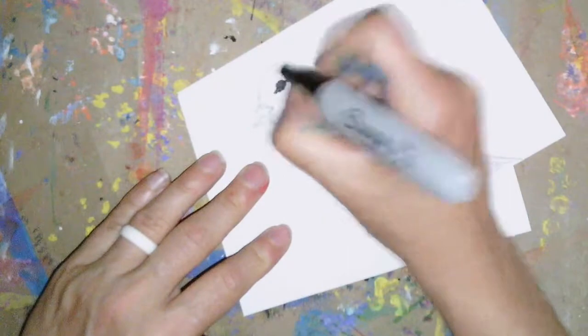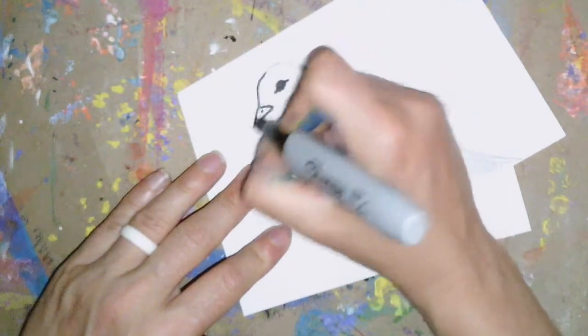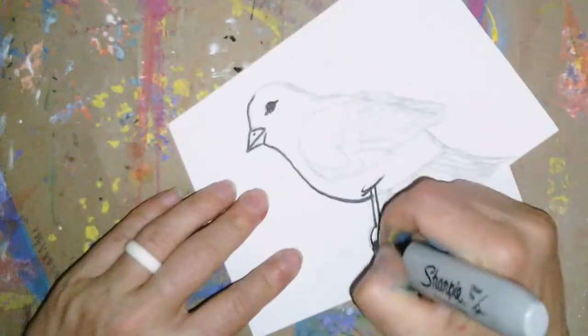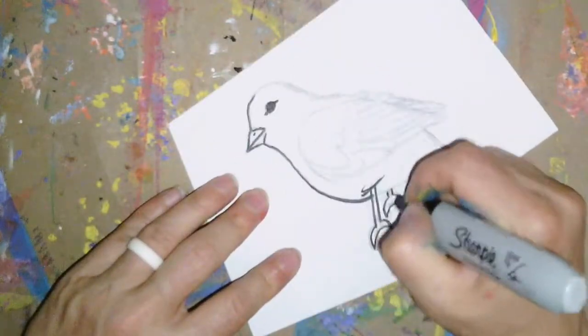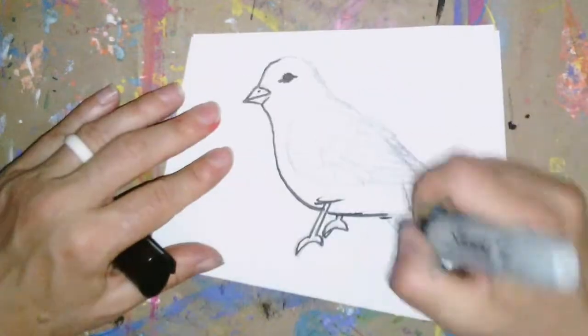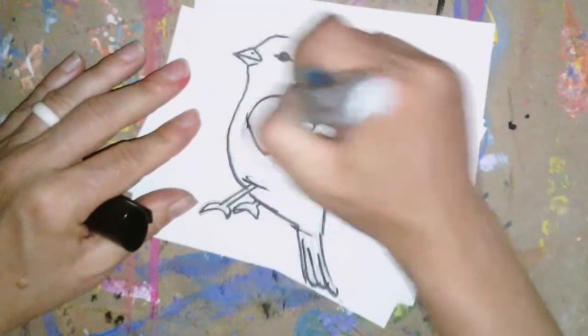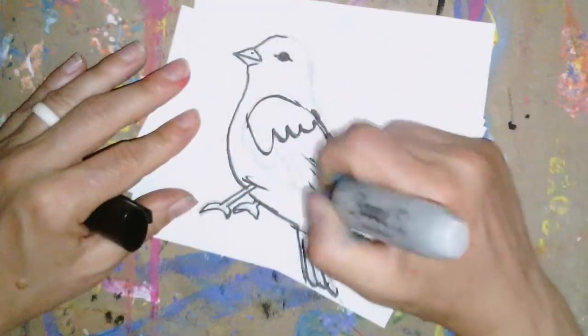There, once I've got it the way that I like it, I'm going to take my black sharpie and outline all over top of my pencil line so that you can see it a little bit better.